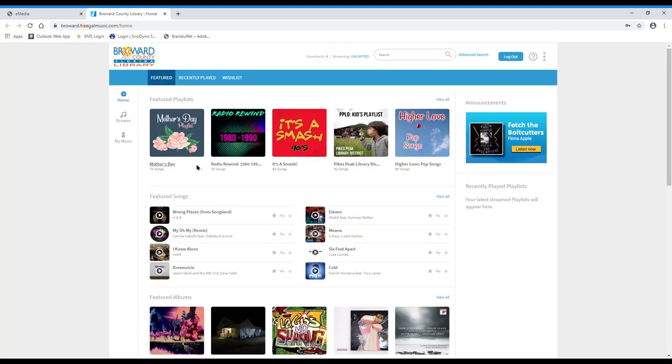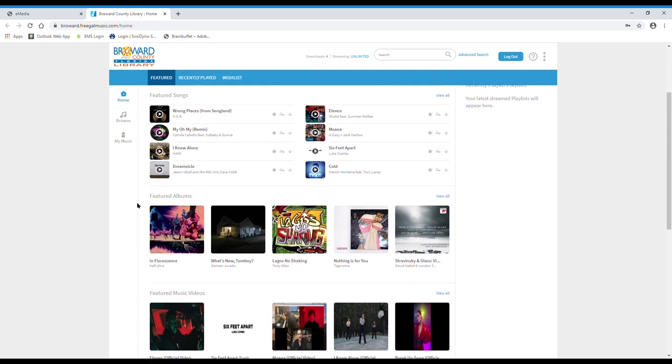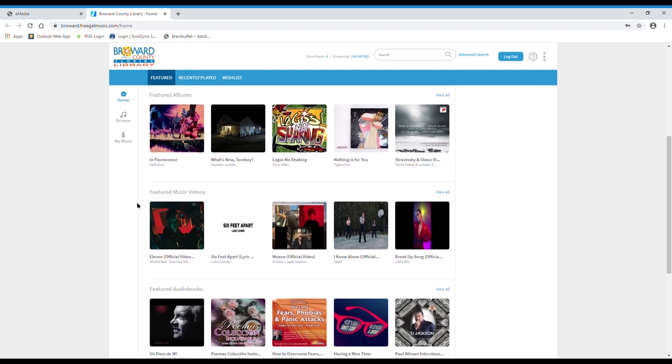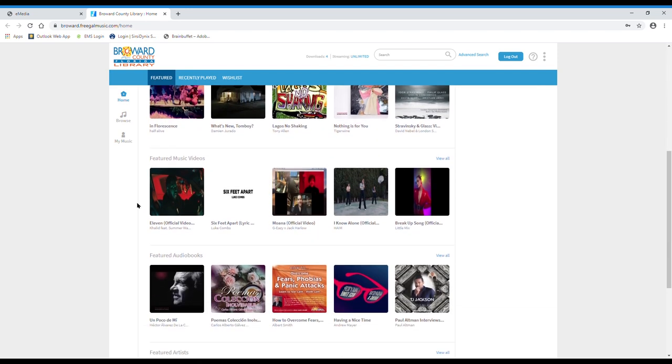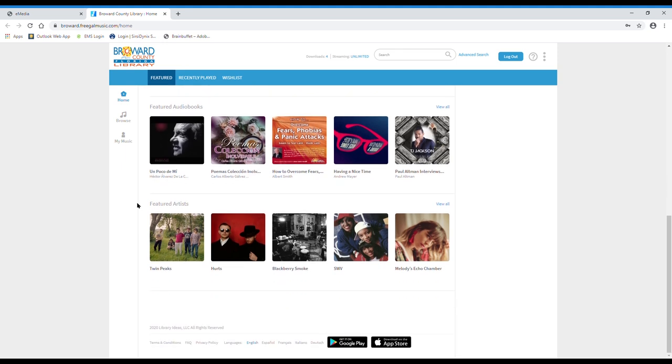On the home page you can explore featured playlists, songs, albums, music videos, audiobooks, and artists. At the top of the page there's also a blue navigation bar that allows you to go to featured, recently played, and your wishlist.